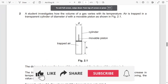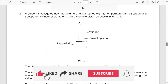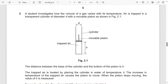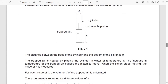A student investigates how the volume of a gas varies with its temperature. Air is trapped in a transparent cylinder of diameter d with a movable piston as shown in figure 2.1. The diameter of the cylinder is given, and the distance between the base of the cylinder and the bottom of the piston is h. The trapped air is heated by placing the cylinder in water of temperature theta.